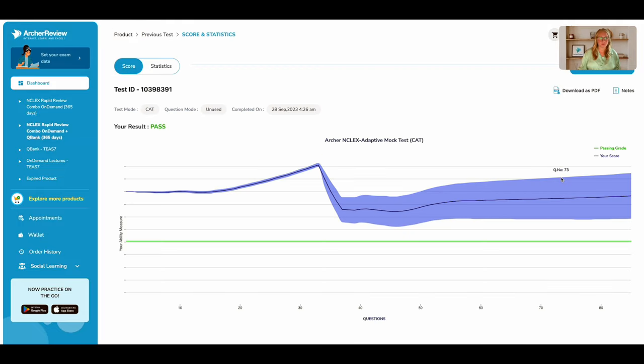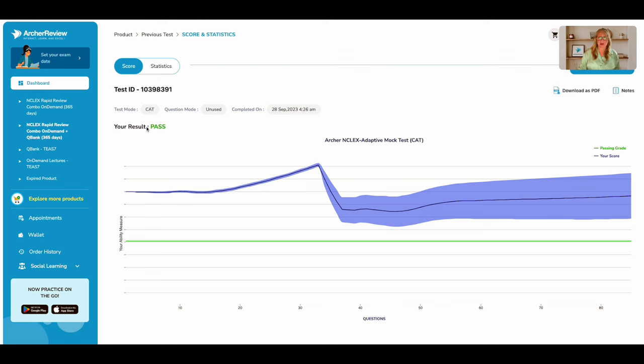Starting out on the score page, you'll first see your result, which is simply a pass or fail. And this tells you whether you were above or below the passing threshold, which is represented by this green line down here on the graph.